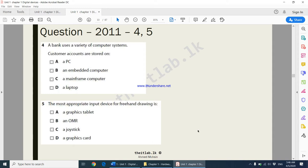The first question: a bank uses a variety of computer systems — customer accounts are stored on what type of computer. A PC is a personal computer which means only one person can use it at a given time, so the answer cannot be a PC. An embedded computer can do only one specific task, so the answer cannot be embedded.